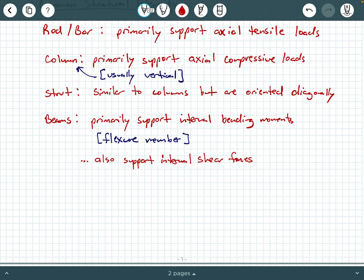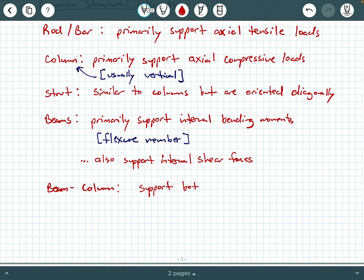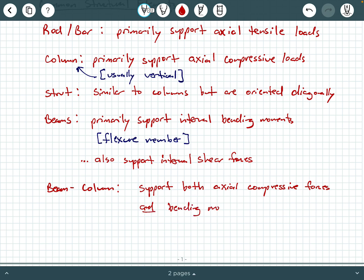We have another common structural element called a beam-column. Beam-columns are exactly what they sound like — they're typically single members but they support both axial compressive loads and internal bending moments. So a beam-column supports both axial compressive forces and bending moments.